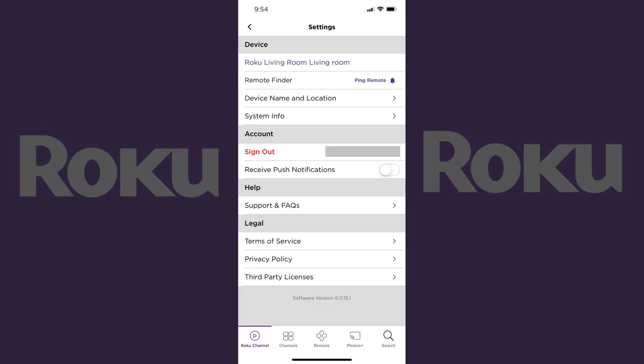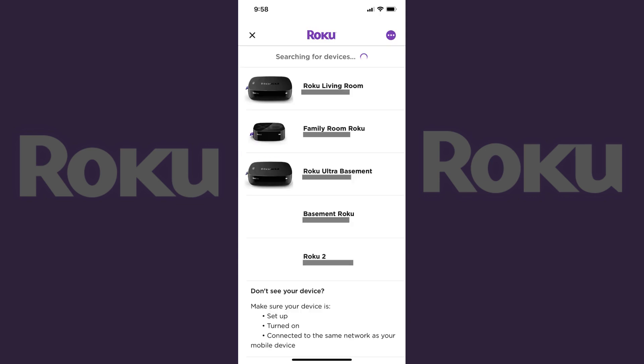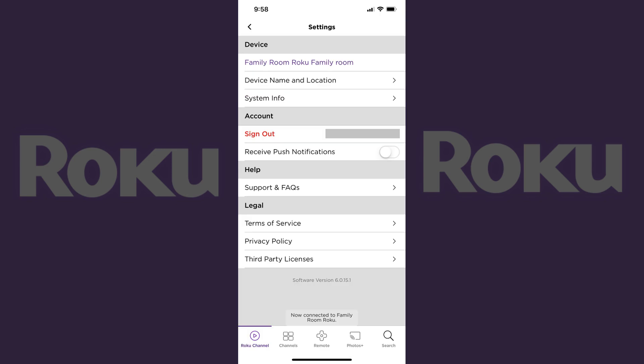The Roku settings screen appears. Step 2: Tap the current name of the default device the app connected to at the top of the device section. A list of Roku devices associated with your account appears. Step 3: Tap the name of the specific Roku device you want to change the name of. You'll return to the settings screen where the Roku device you want to change the name of appears in the device section.